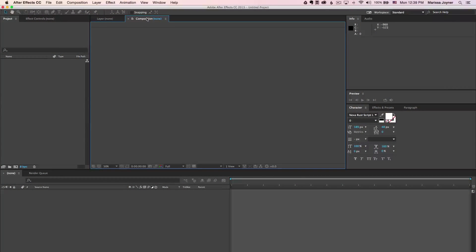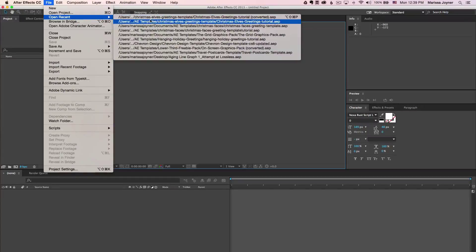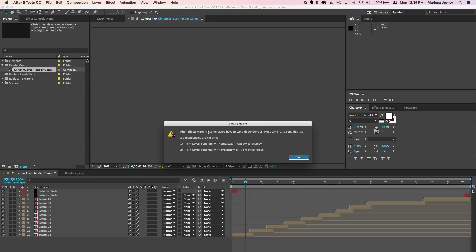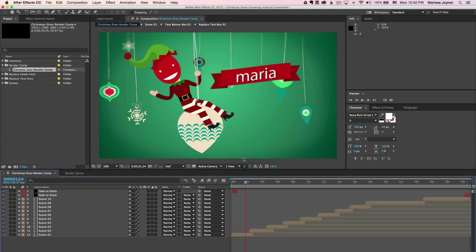Let's get started by opening the file in After Effects. This is a CS4 file and I'm using After Effects CC 2015. When you use a different version from the original you'll get a message saying the project must be converted — just click OK. It will then tell you that you're missing two fonts, but the project still works with any font. You can install them via the links in the PDF file, or just click OK and After Effects will substitute them with a standard font.